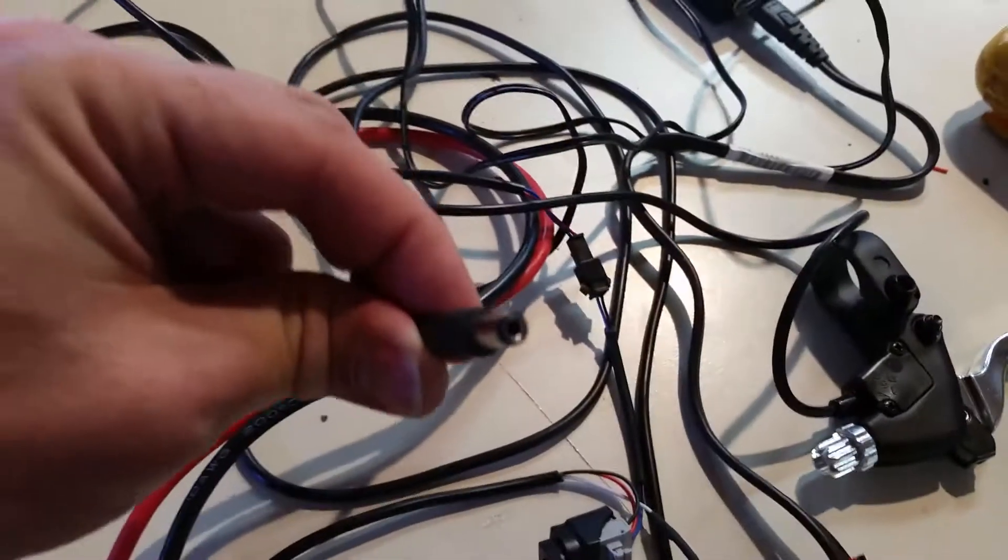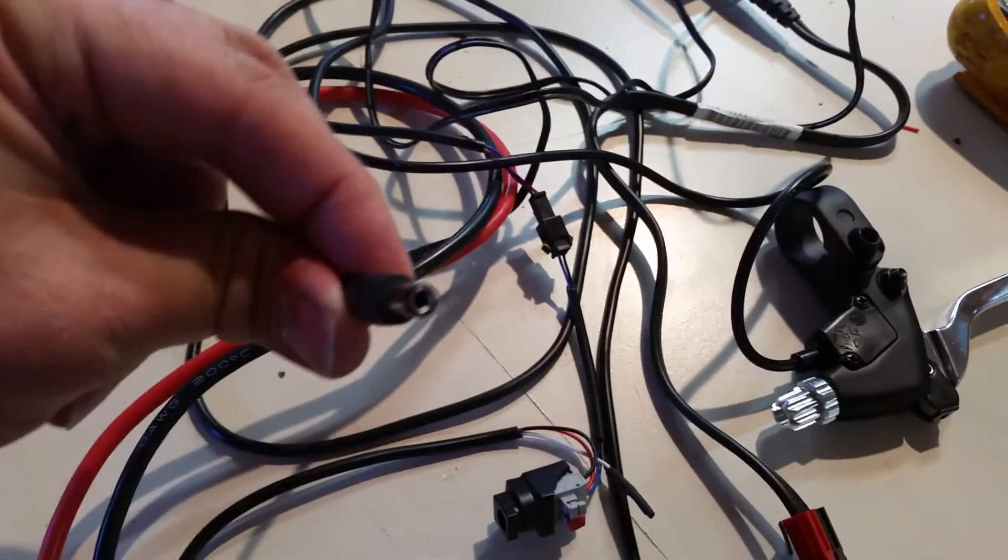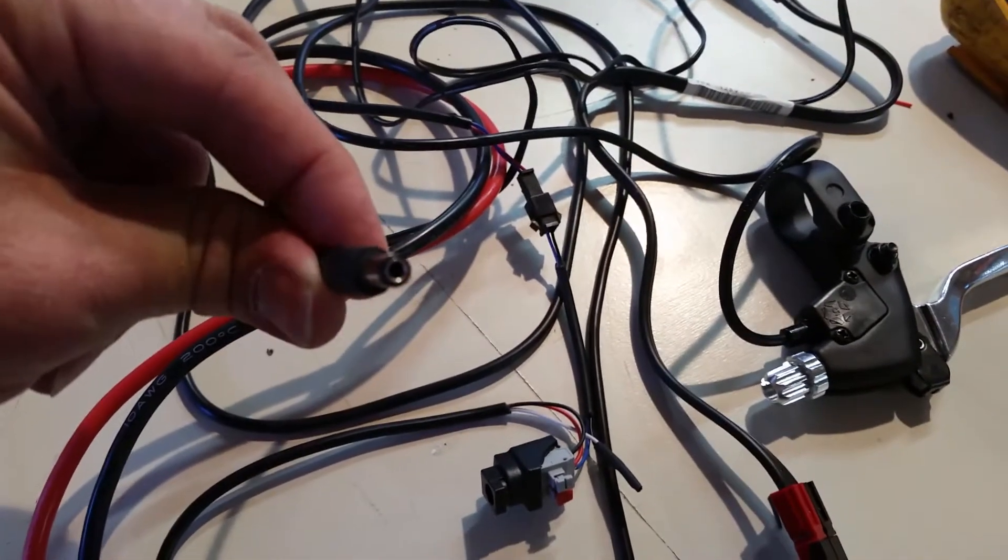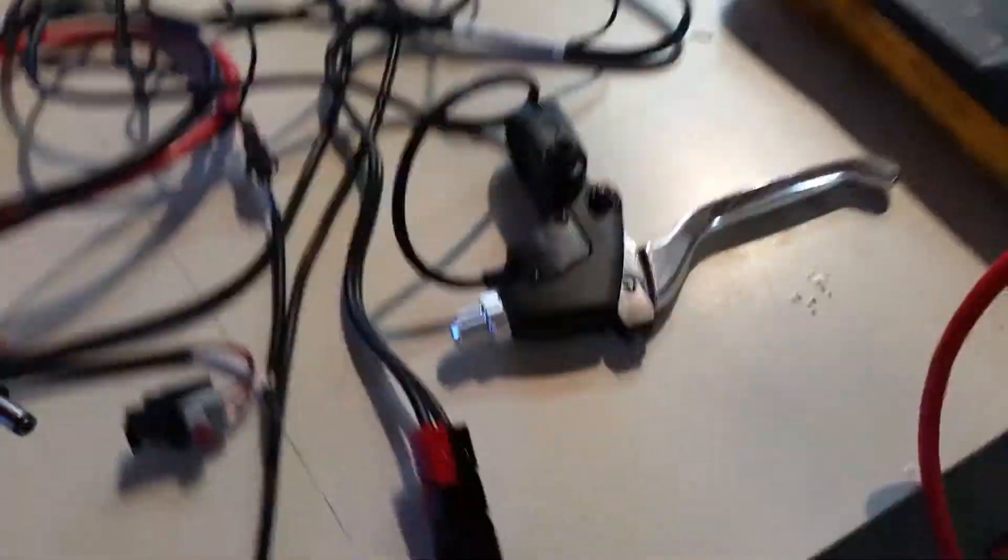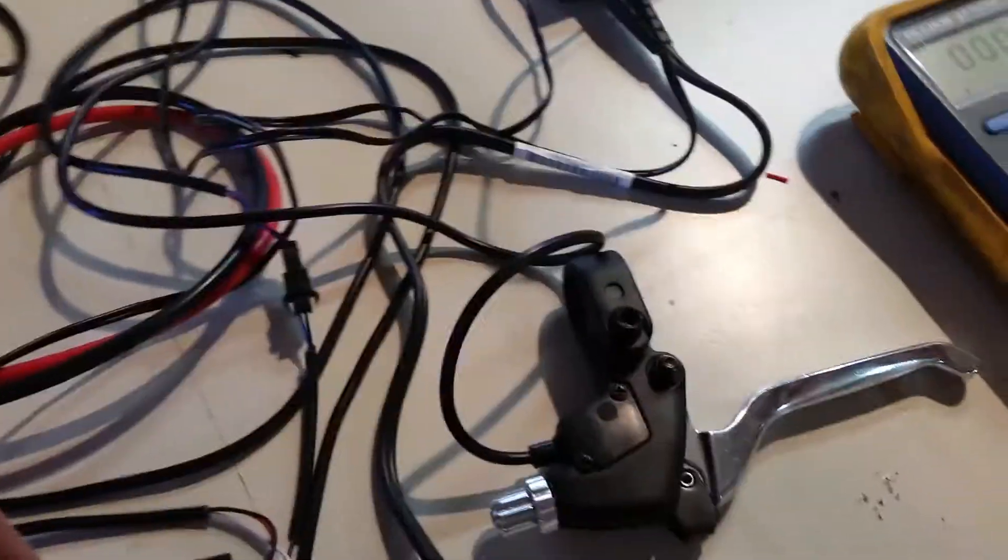And then the output actually goes to a barrel connector, which happens to be the exact same barrel connector that the cycle analyst uses. So this is a perfect, very compatible system.